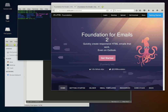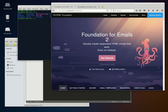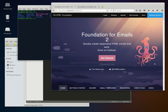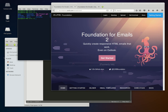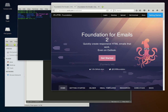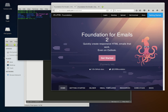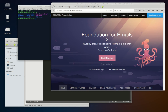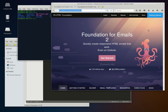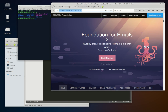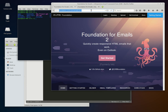Today we're going to cover Foundation for Emails from Zurb — this is version 2 of their product. After using it in a production environment, it's a pretty cool system. We'll go over how to install it, and then later we'll have more videos on how to use it and put together some emails. For more information, go to foundation.zurb.com/emails/emails.html.